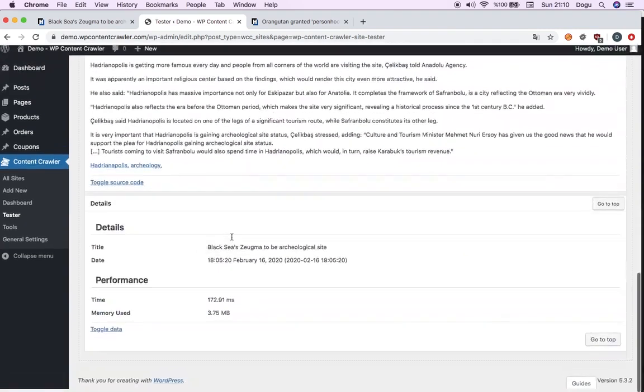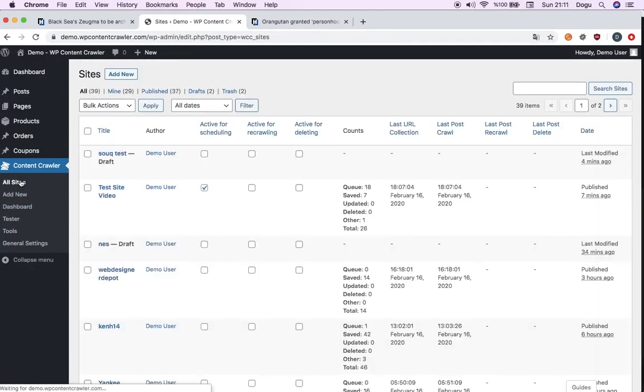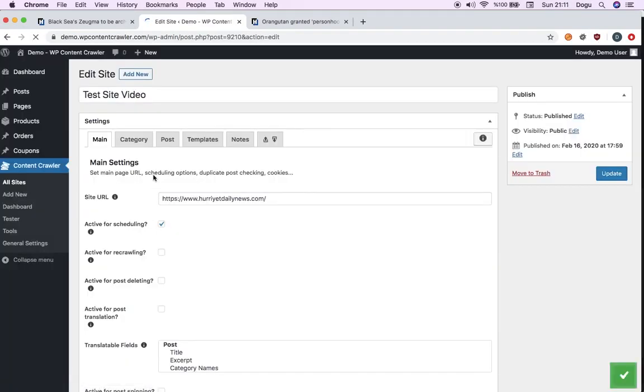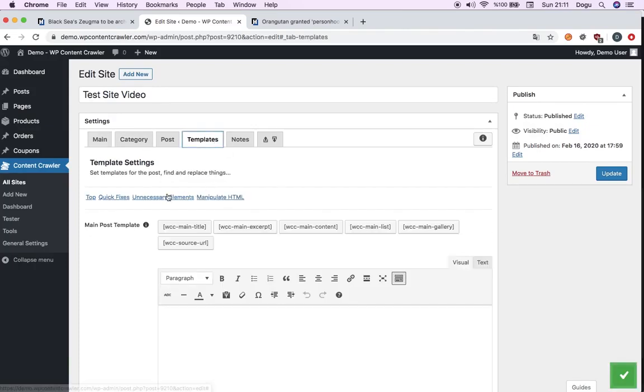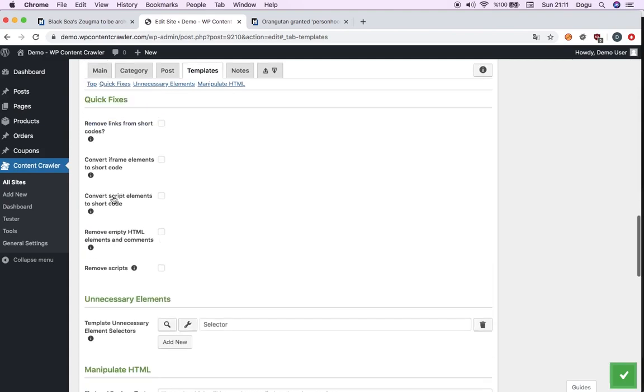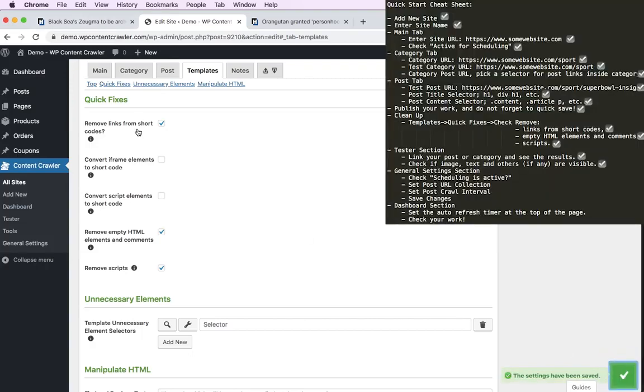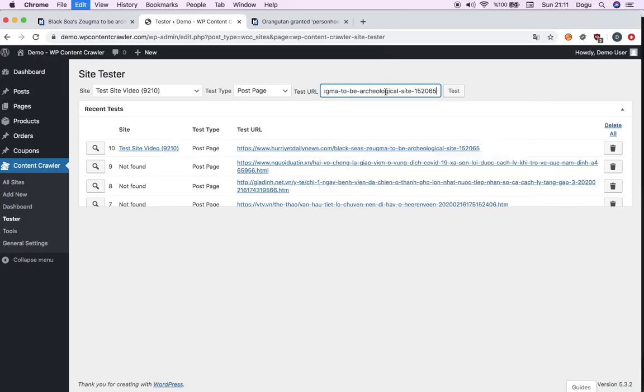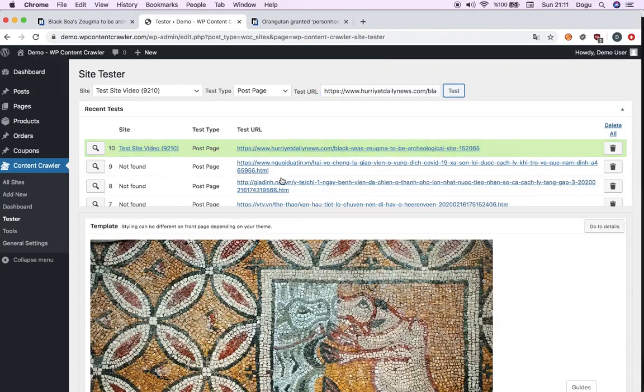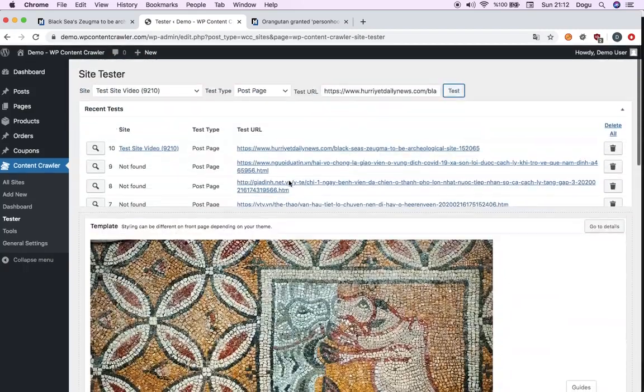You can just basically remove these links with one click. I will go to my site. Edit it. From here, go to templates. Go to quick fixes. Remove links from shortcuts. Remove it. Remove scripts. Remove empty elements. This is like the default thing you do because you don't want the links in your article. You don't want empty HTML. And you don't want scripts at all. Make sure you always click those because you don't want anyone to script into your web page. Don't allow it. Click save. I will go to tester again. Test the link. See, the links are gone. That's it.